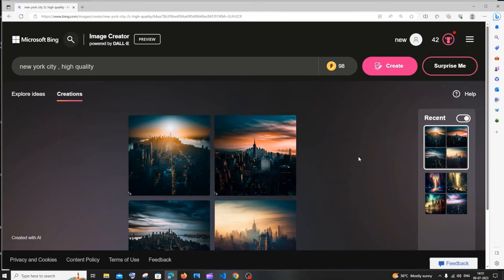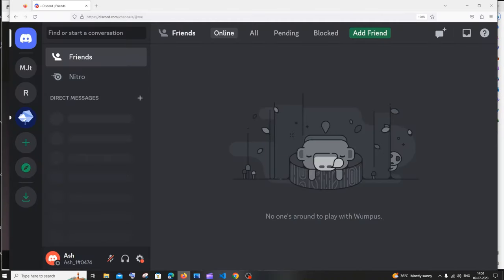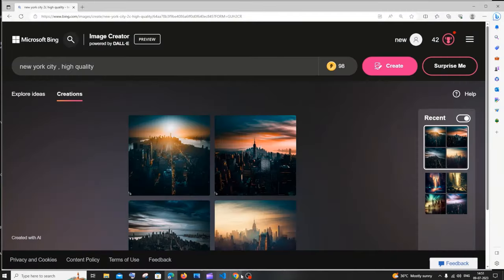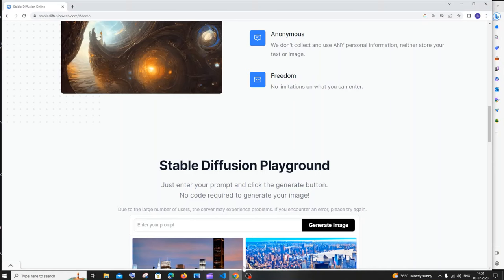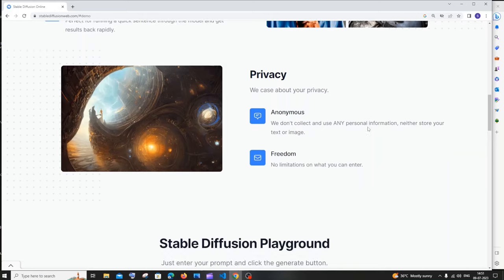That's basically it! Let me know in the comments which one is the best. In my opinion, Bing Image Creator and Blue Willow on Discord are quite good. Also comment which AI image generator you're currently using, and if I've missed anything in this video.